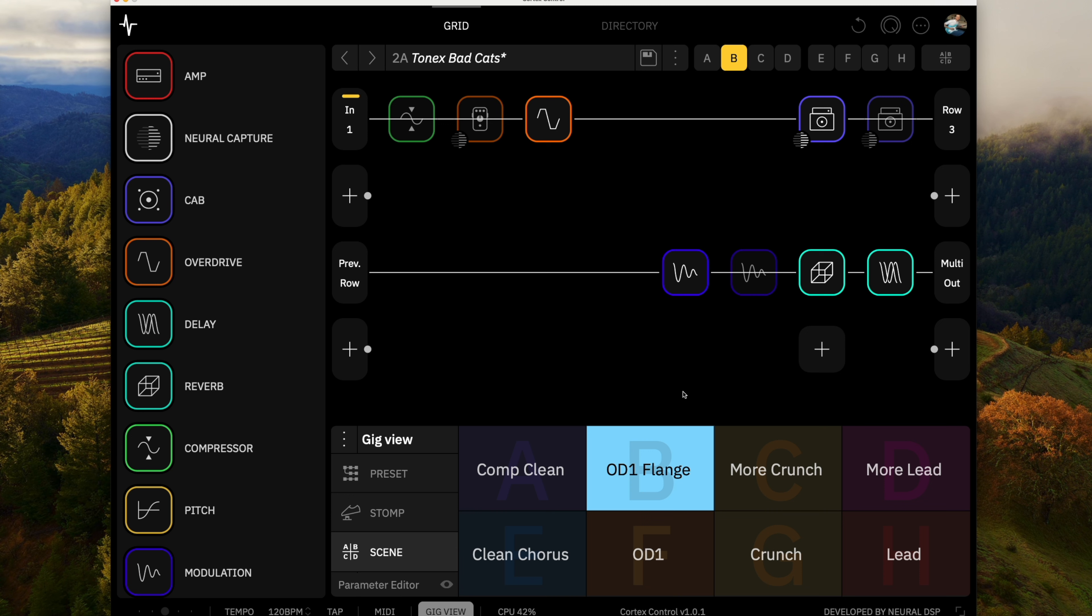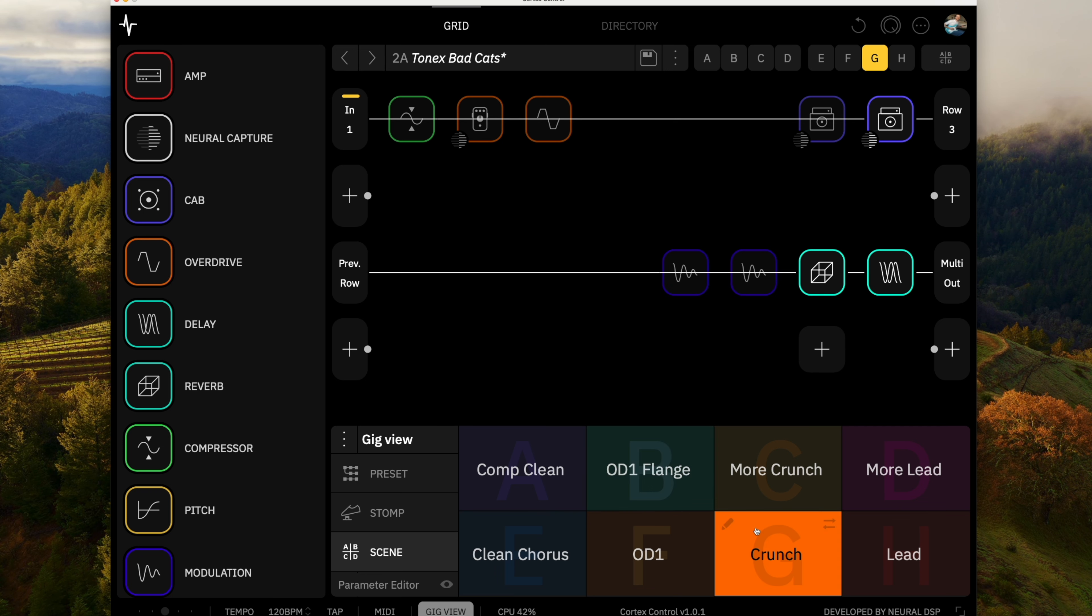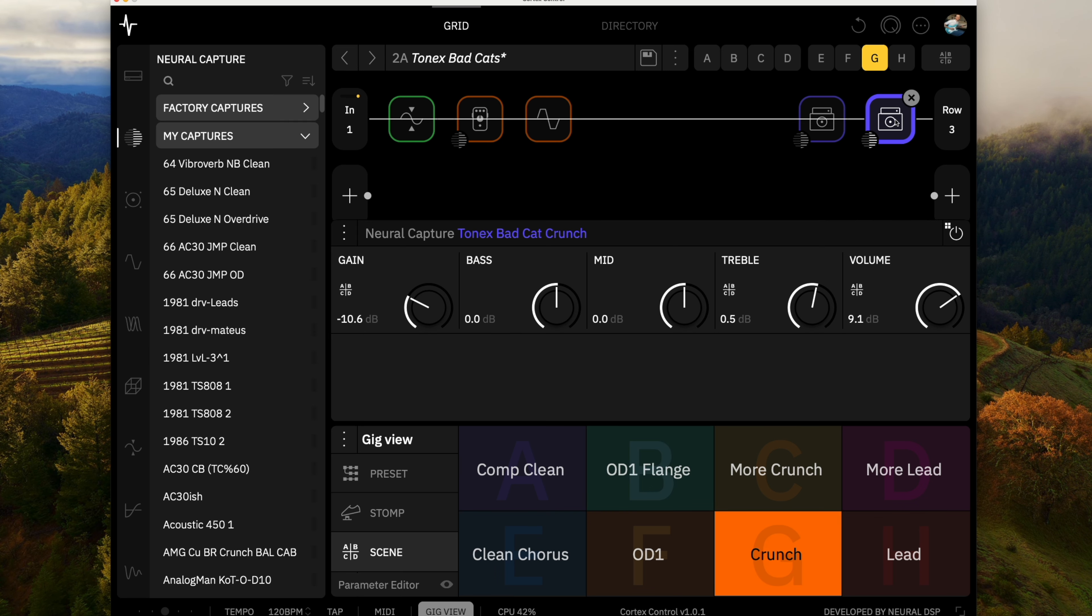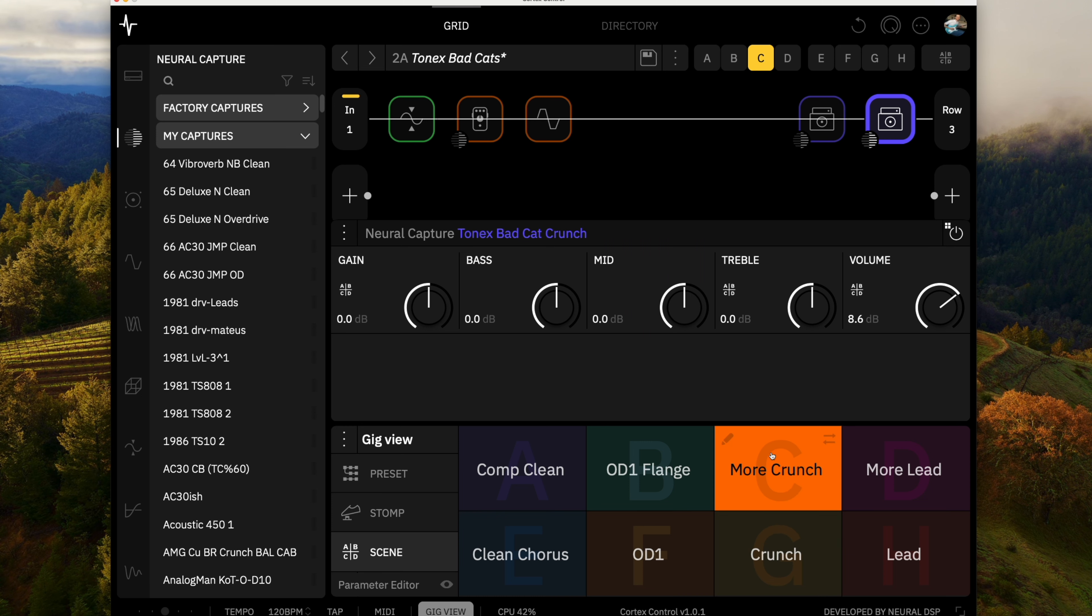And then I have one that just has a flanger with that drive pedal. So that's the clean one. For the crunch, I've actually got it running in two different ways. One is I'm pulling back the gain on this a little bit to have a little bit lighter of a crunch.